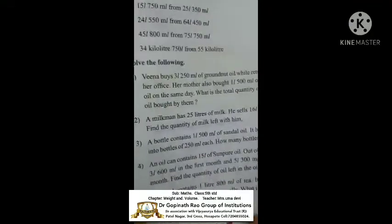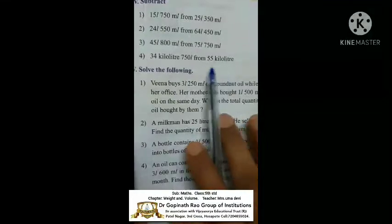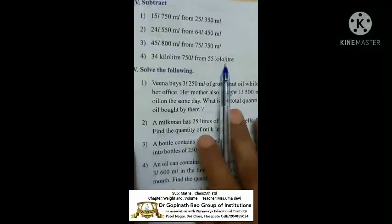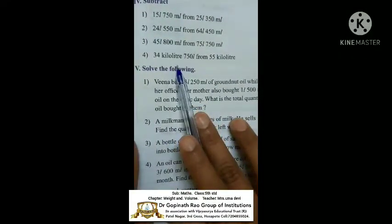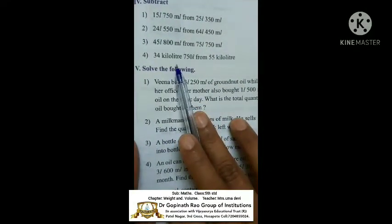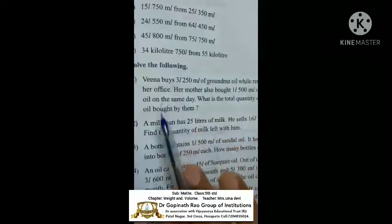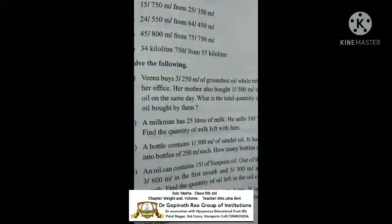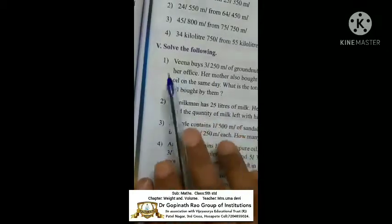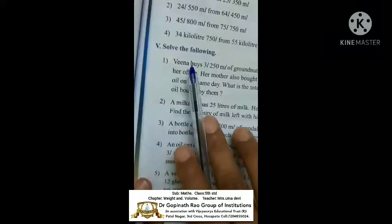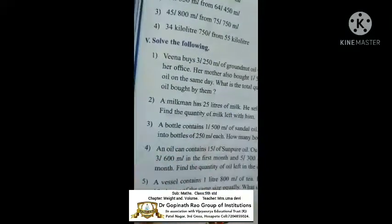These are all the same — problems 2, 3, and 4, you can solve them. Here one problem gives kiloliters — don't worry, just write kiloliters and liters columns. Next, the 5th section: solve the following.